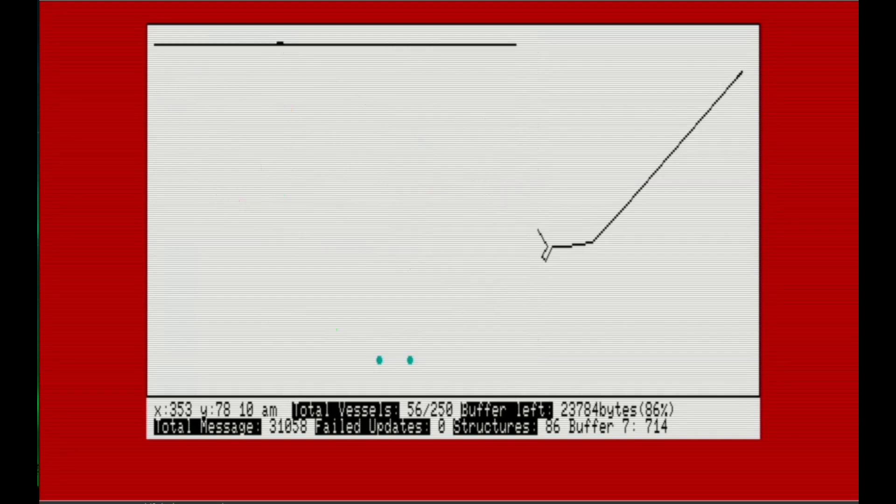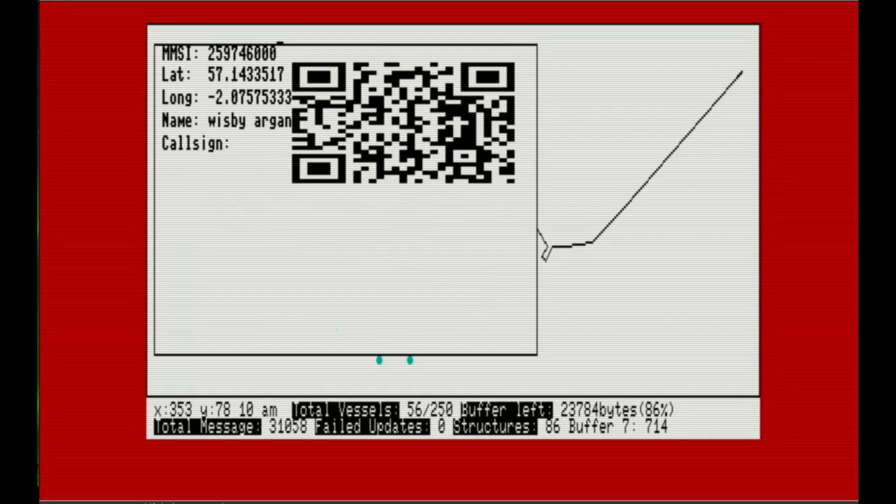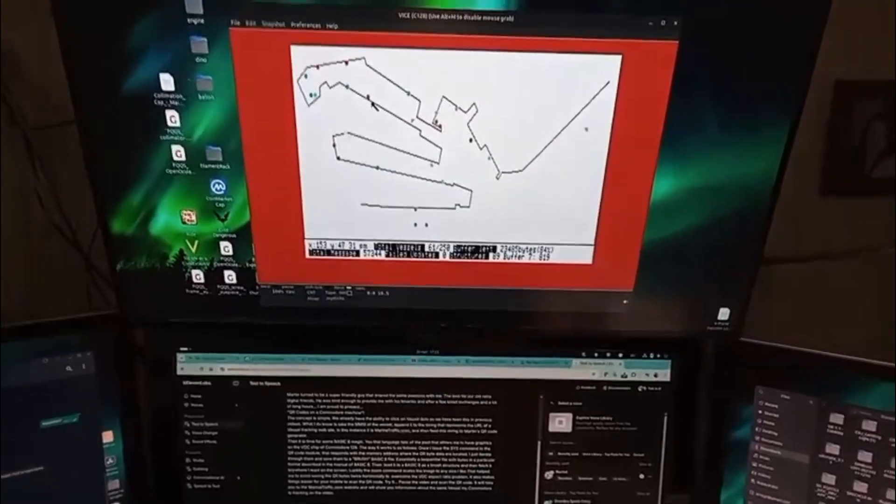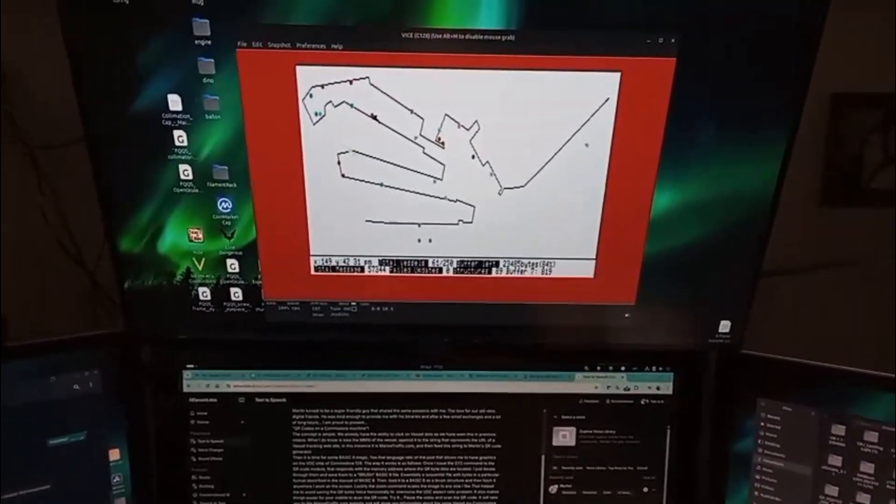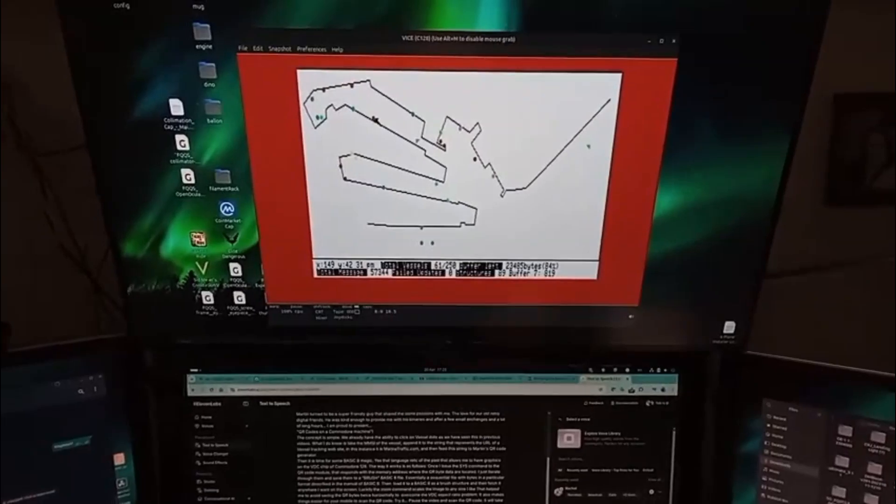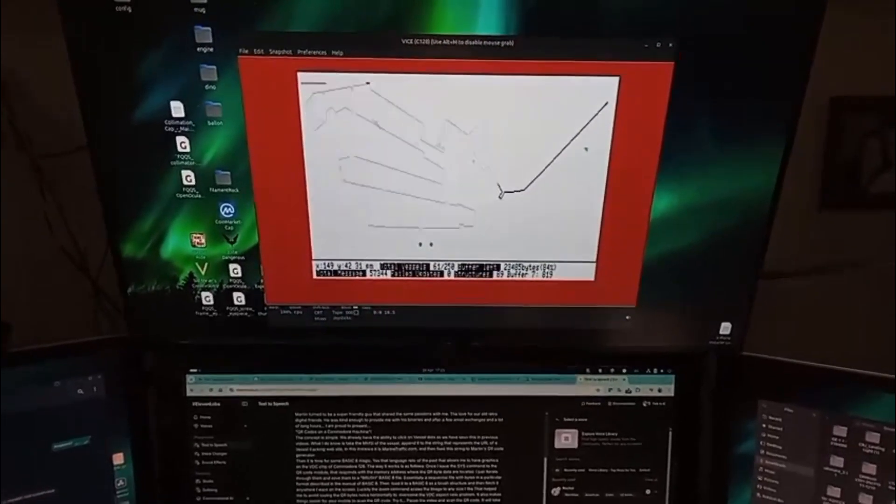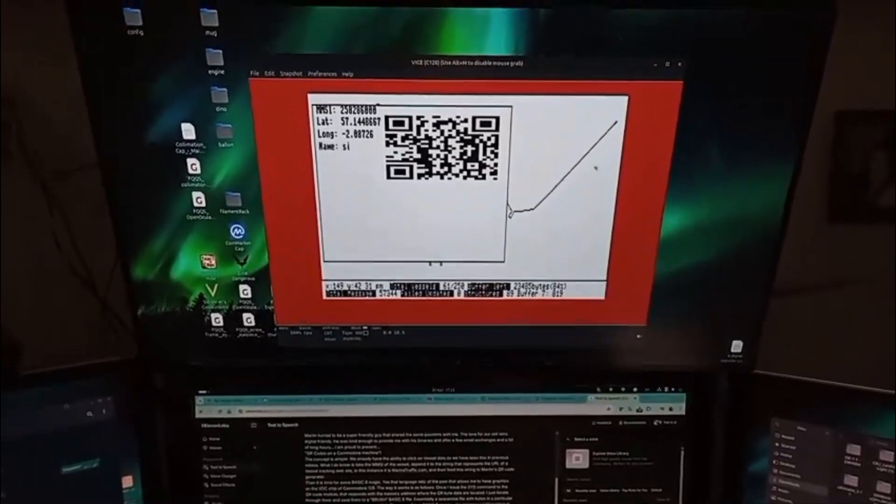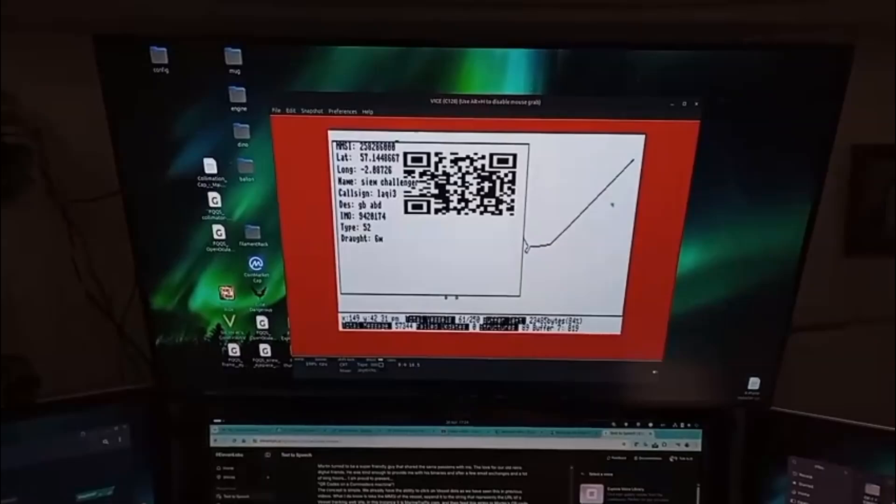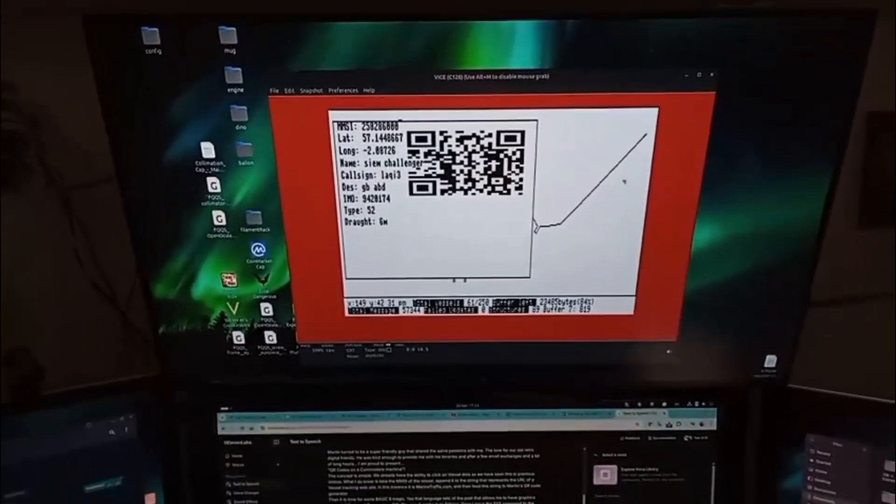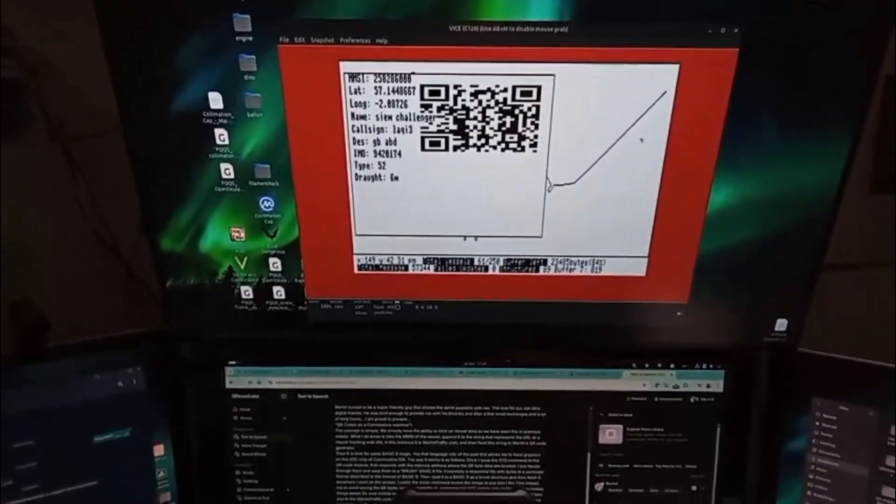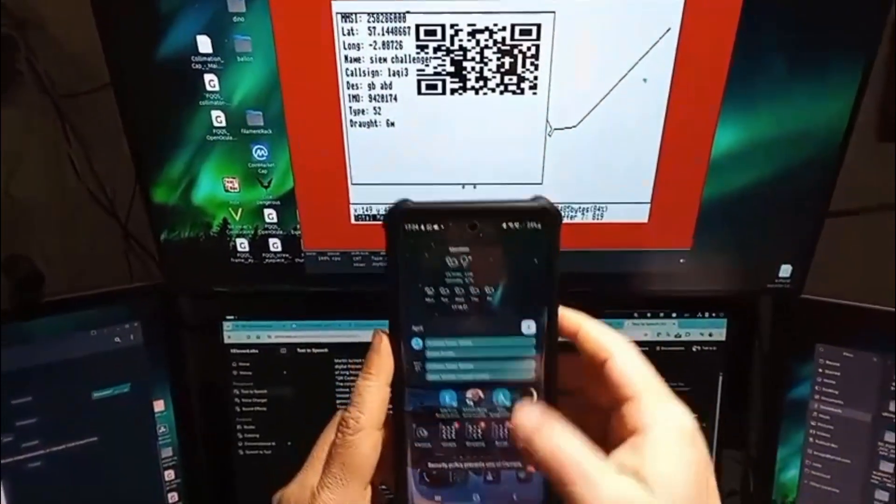Let's try to see how it works in reality. Here on my VICE emulator, I select a vessel location and Basic code sends to the running machine language process the screen coordinates. The process looks in memory for a vessel in this location and once it finds it, reports back to Basic the memory location of it.